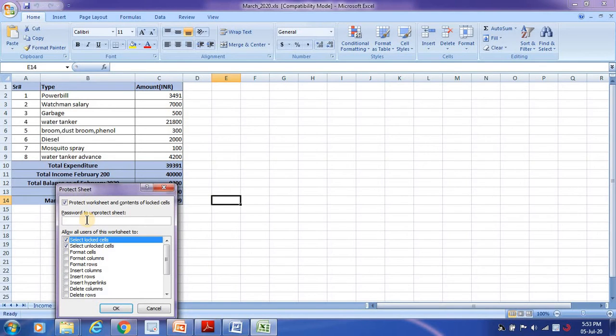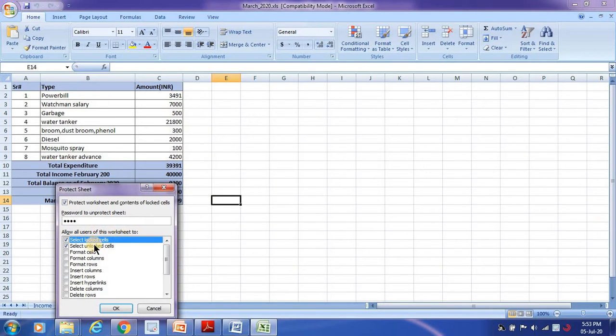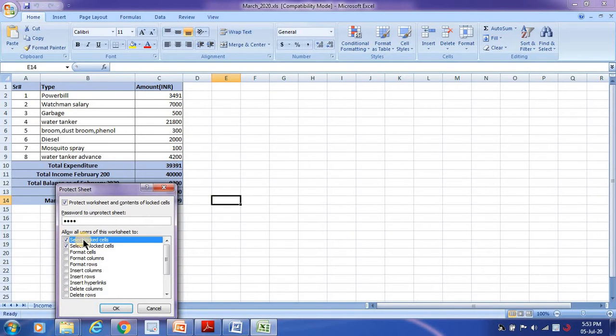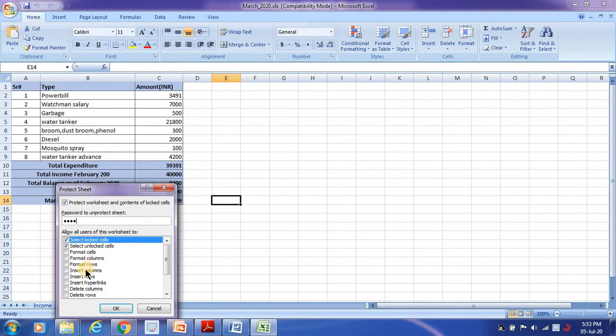Say for example, I'm giving one, two, three, four as my password. And if you look at 'allow all users of this worksheet to' - select locked cells, select unlocked cells - that means the user should be able to do only these two operations. And format cells, format columns, format rows, insert columns, insert rows.